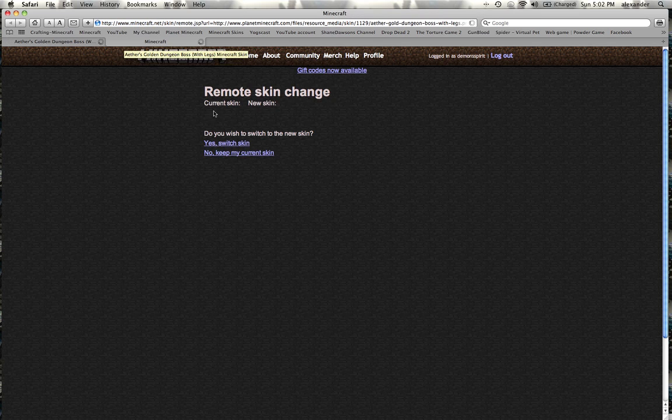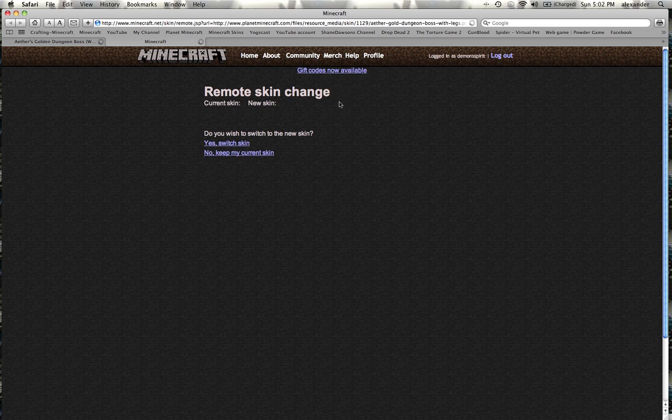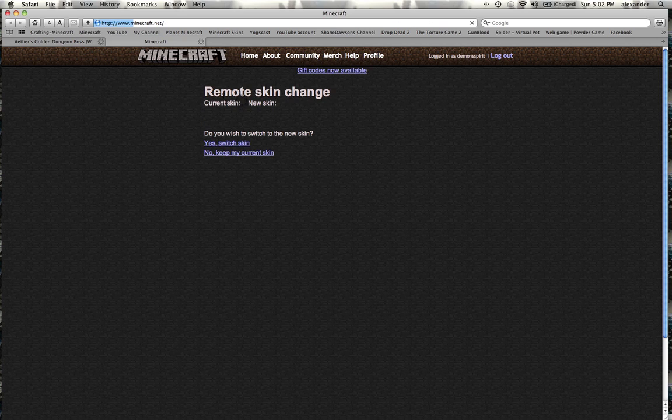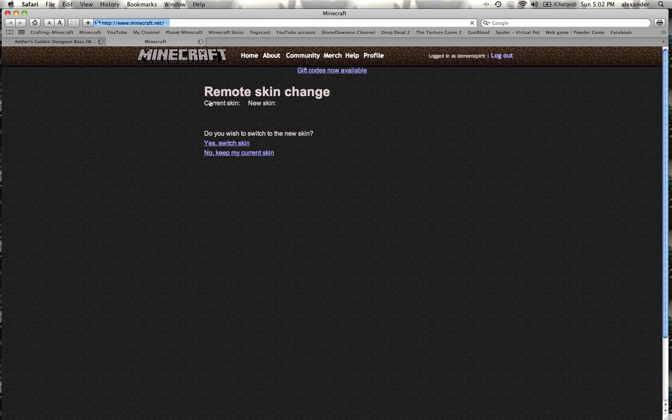It'll show you your current skin and your new skin, but it's still loading, I guess. Oops, what did I click on? Let me just reload this page. Okay.